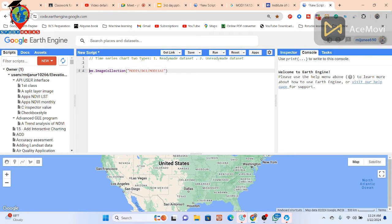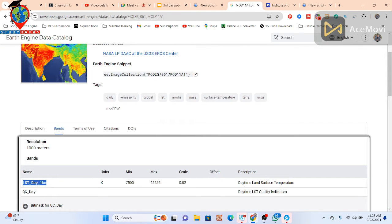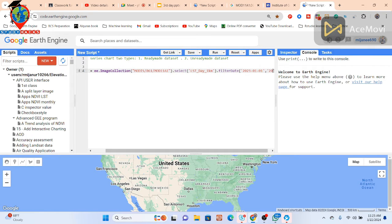I copy the import snippet and paste it, giving the variable the name 'lst'. Now I want to select a specific band — 'LST_Day_1km' — so I copy that band name and paste it. Then I apply the filterDate function, setting the time range from January 1, 2023 to December 31, 2023.